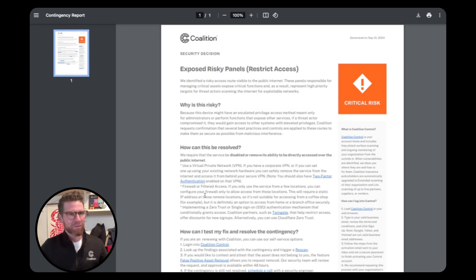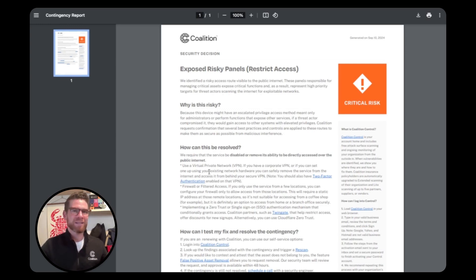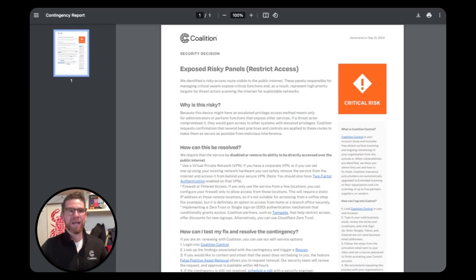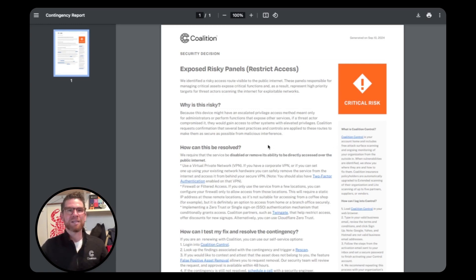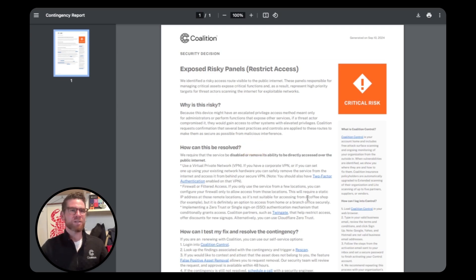The next step is to provide guidance. As a risk advisor, you can't fix the issue for your client, but you can share resources to help them take action, and Coalition gives you everything you need to do just that. Each resolution guide includes detailed steps your clients can follow to address the problem, as well as instructions to resolve the contingency.